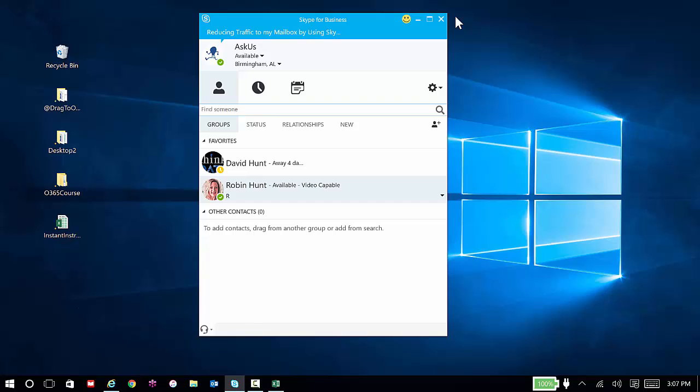So I'm going to go ahead and start a conversation with one of my coworkers. Just imagine that we're listening to a vendor present information on a conference call. Using instant messaging allows us to be able to share with each other without having to share out loud.